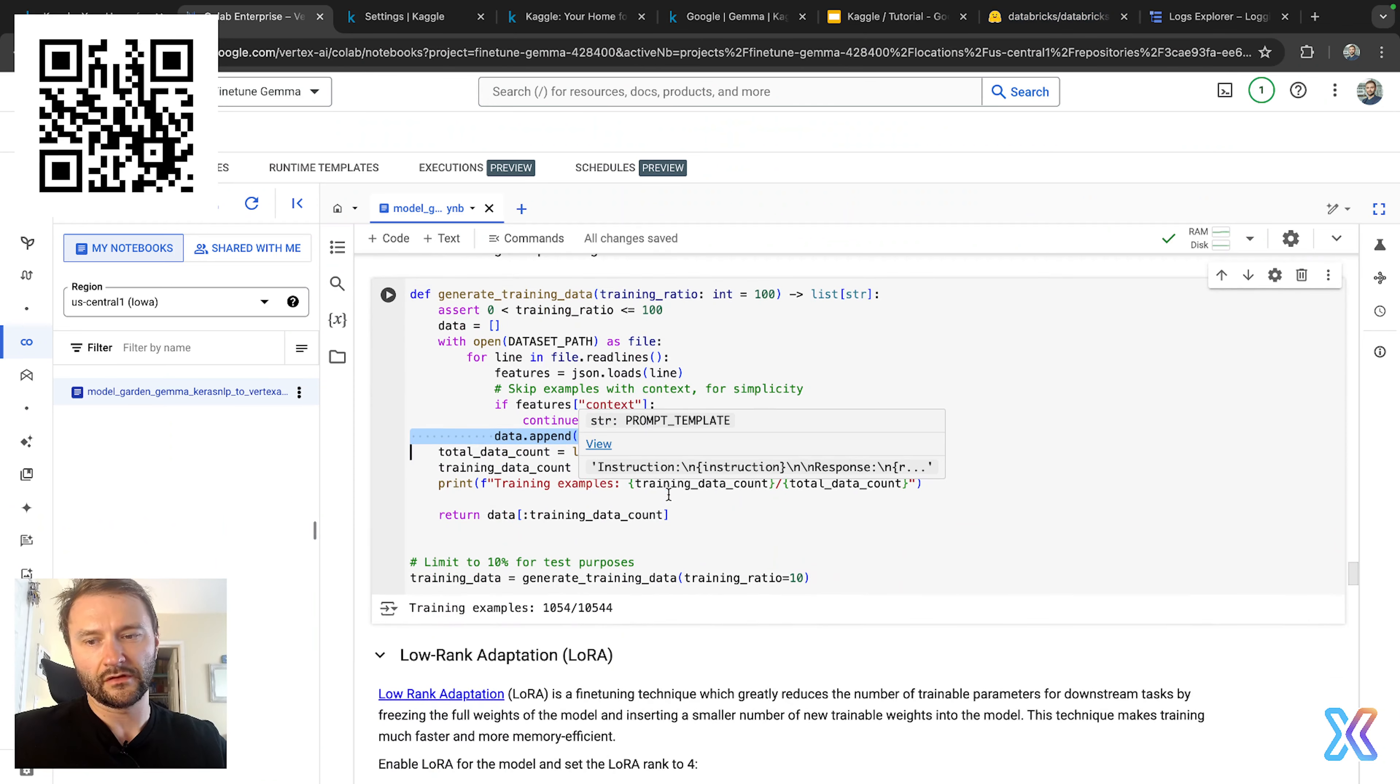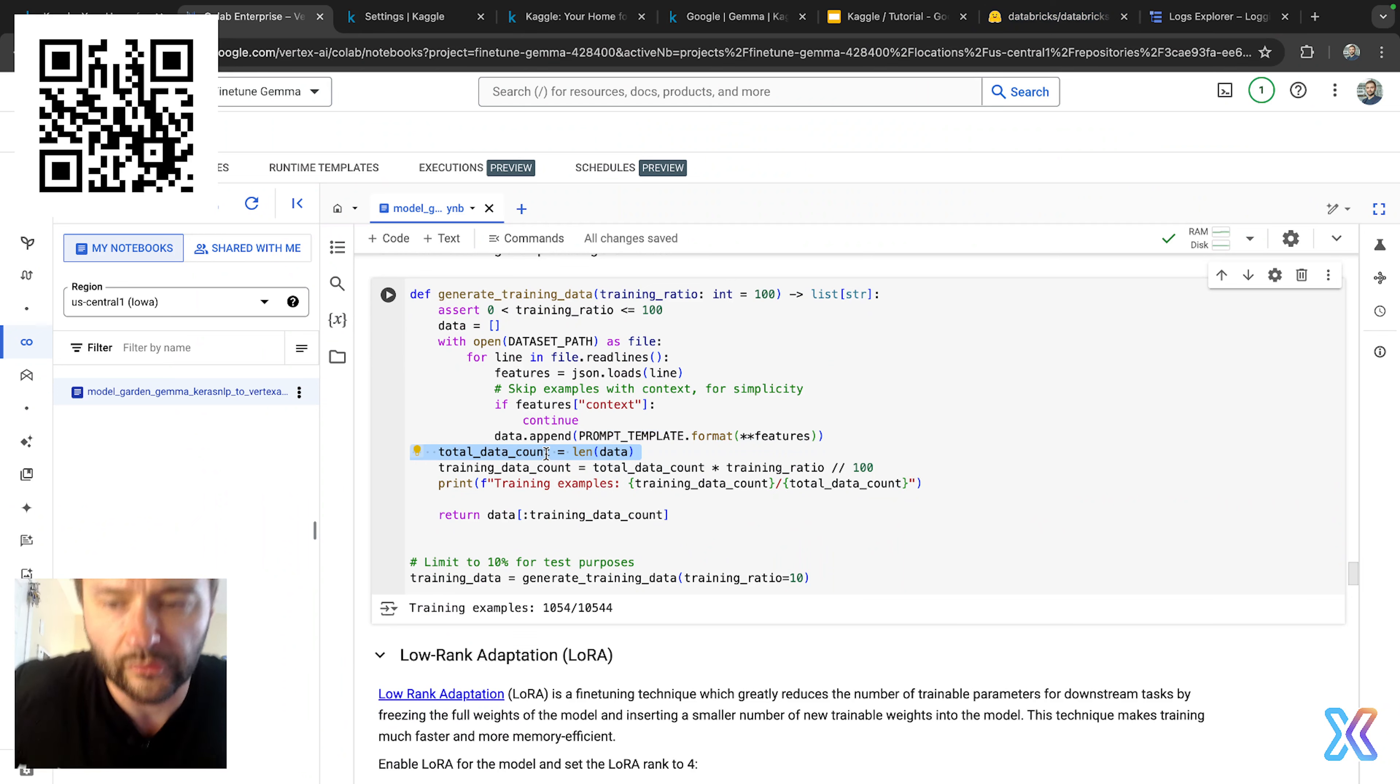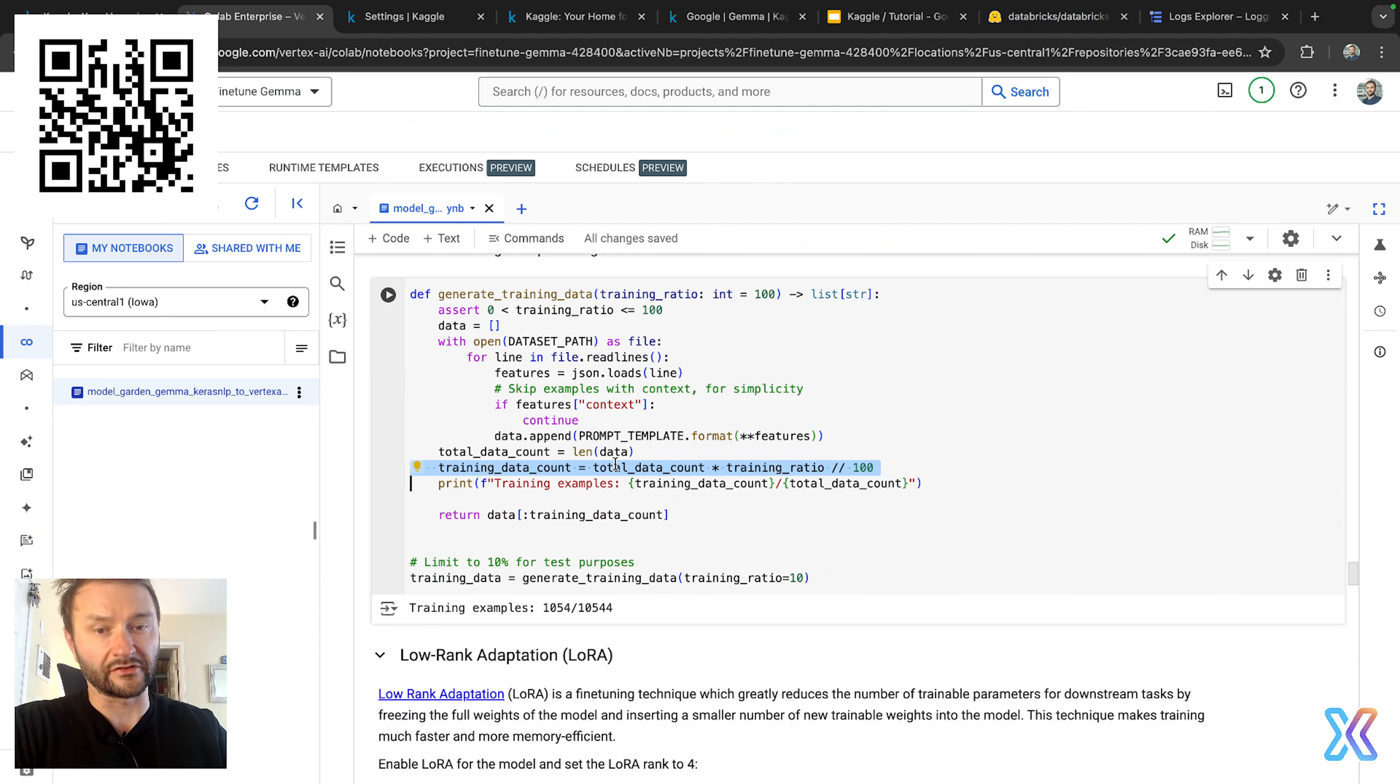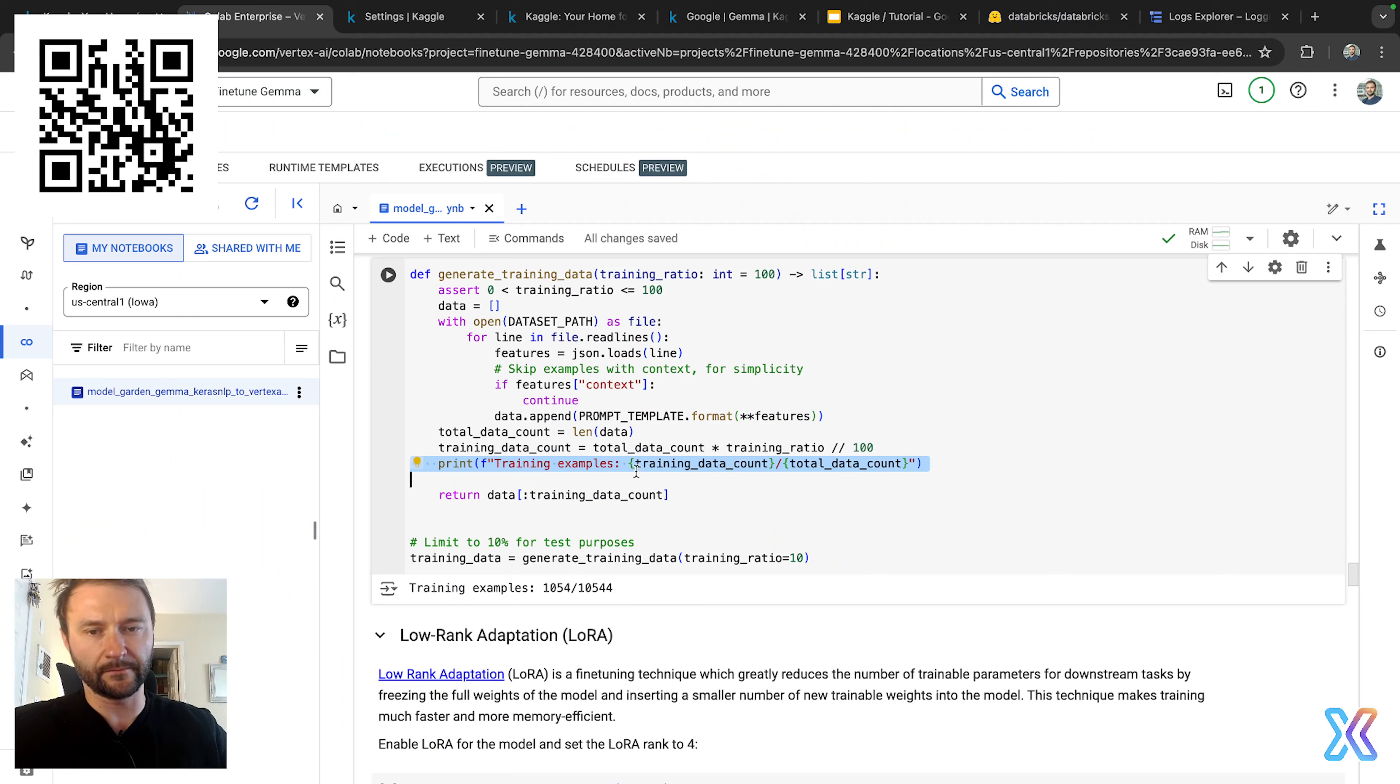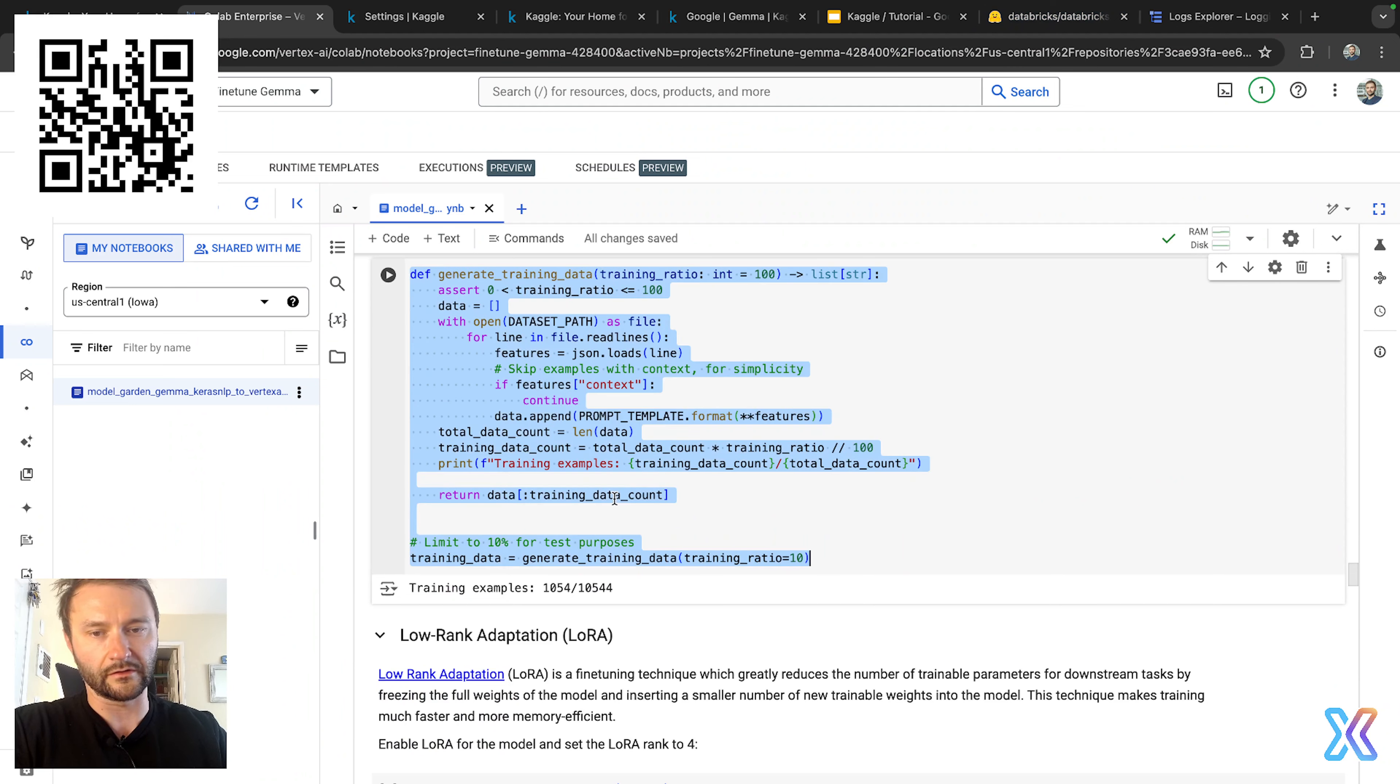Then the data count will calculate the total number of valid training examples, and then we calculate the number of examples to include based on the training ratio. Then we print the number of training examples selected out of the total and return a subset of the data list containing the specific number of training examples based on training data count right here.